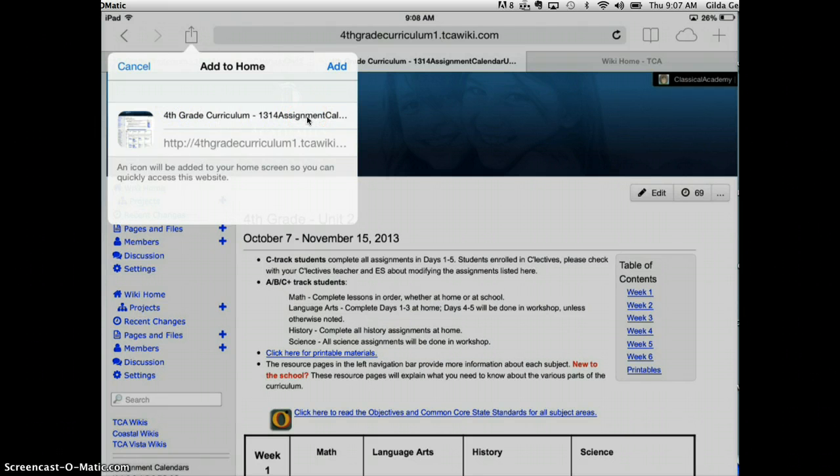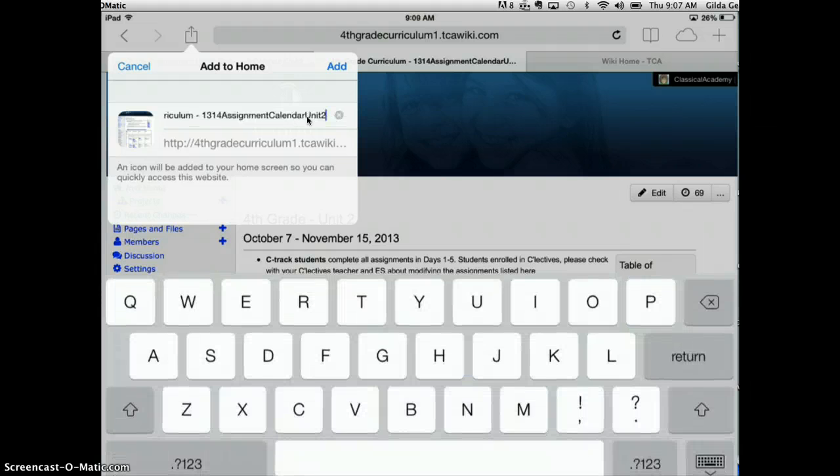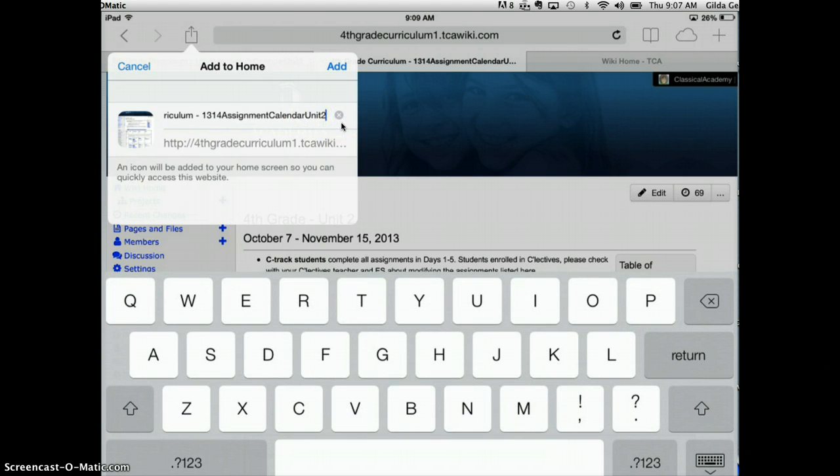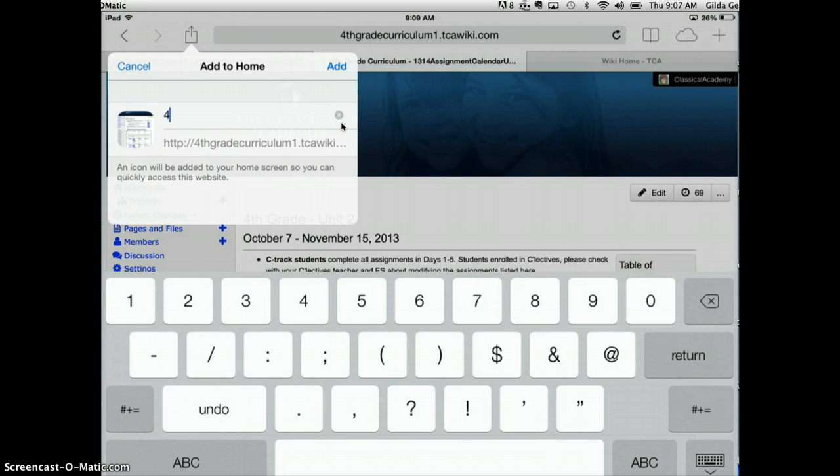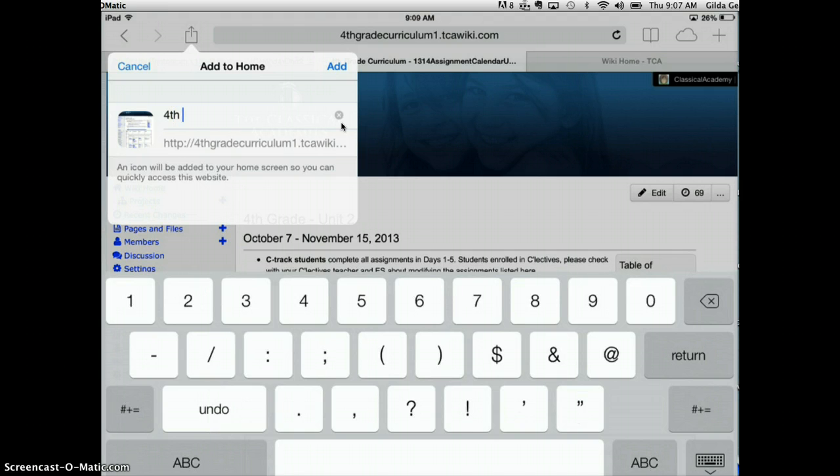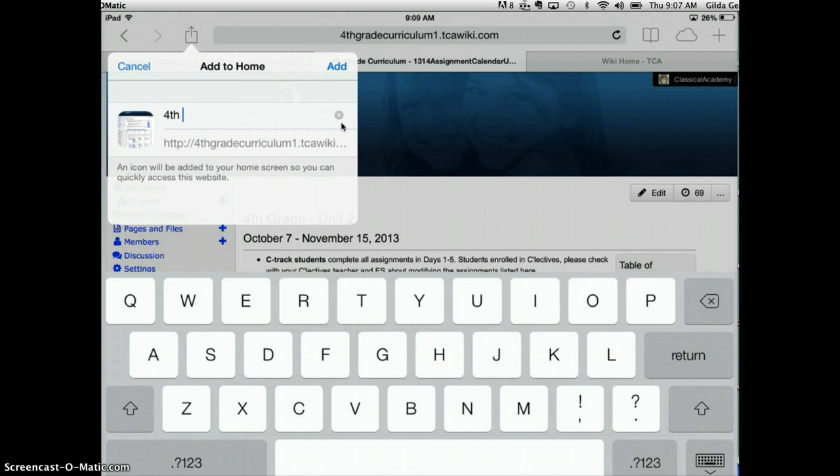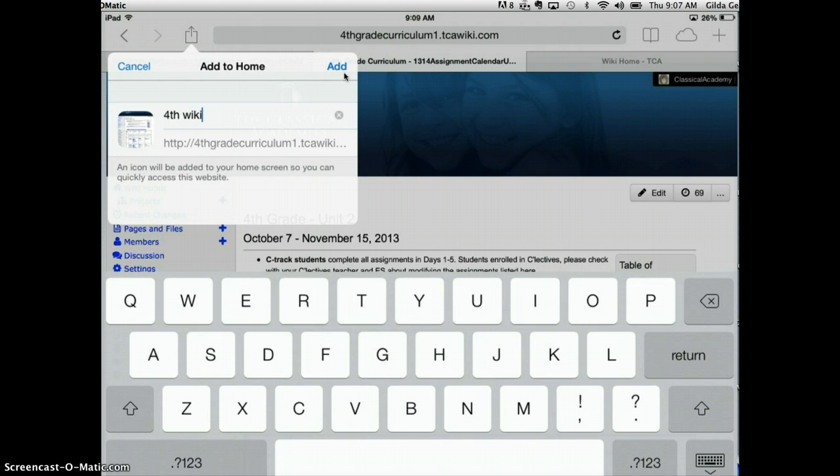Well, I can change that title. That's too long, so I'll just tap on this little X here, and then I like real short titles, so I'm just going to say fourth wiki, and then I'll tap up here where it says add.